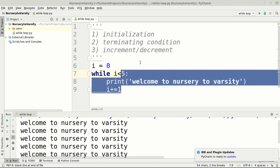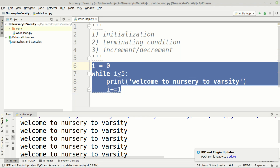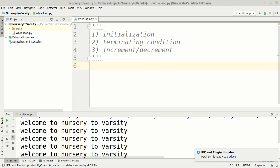Now let's understand nested loops. When we use a loop inside a loop, that is known as a nested loop. We will illustrate the nested loop with a program to print a right-angle triangle using a while loop.